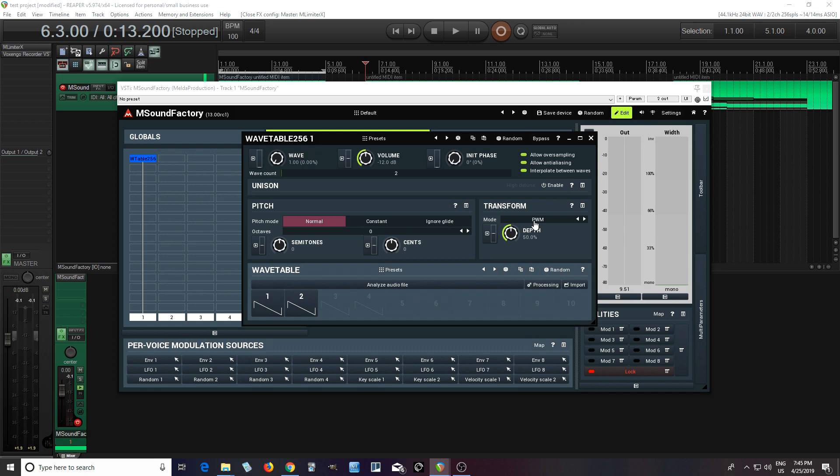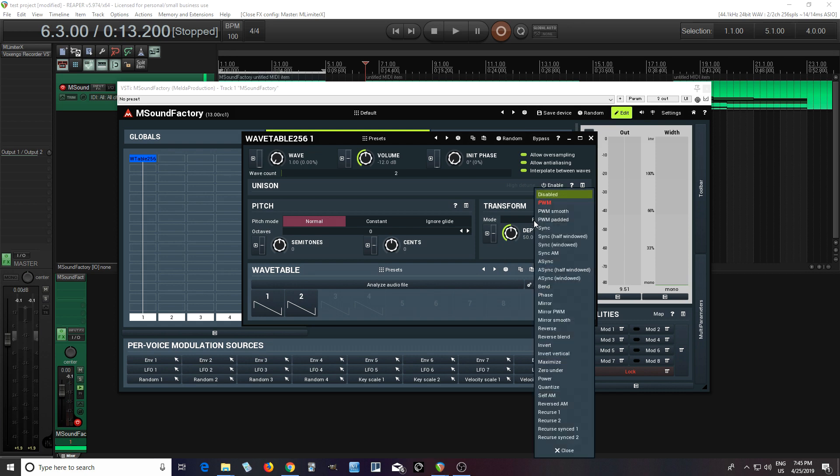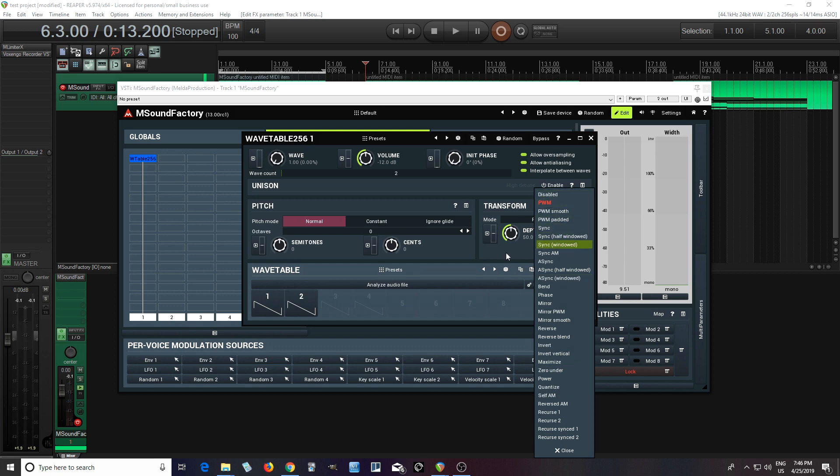That's the same as all the other modules, and the transform. So just like in the normal oscillator, you can use pulse width modulation, sync features, bending, etc. There's lots of things here, as you can see.